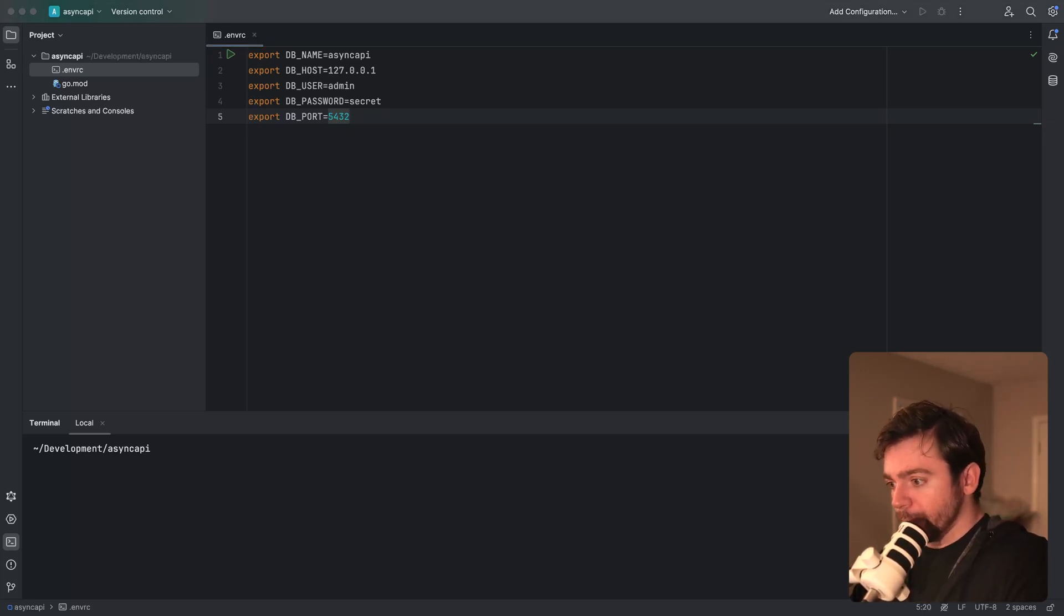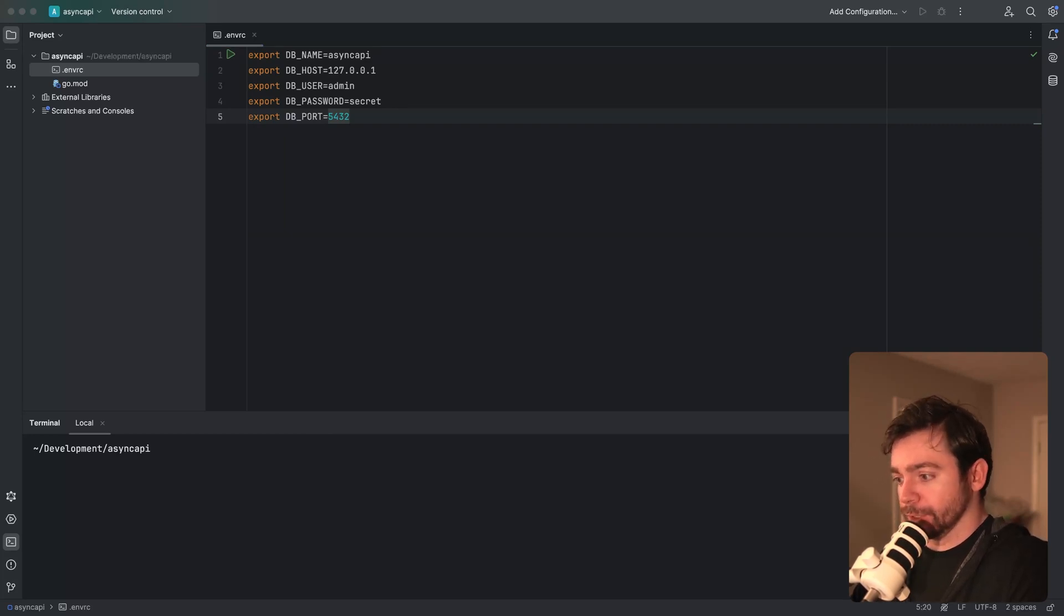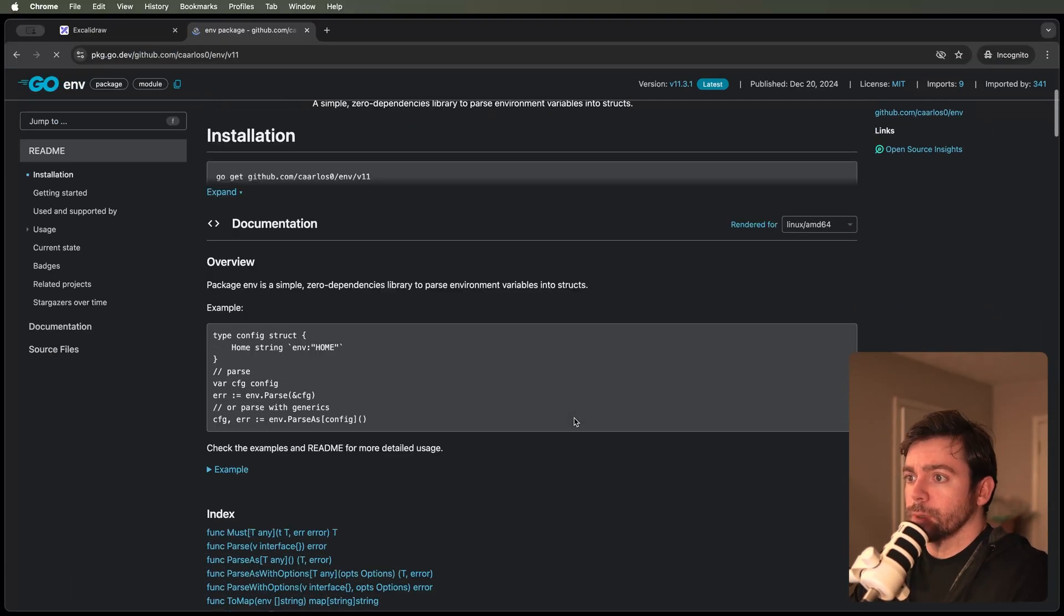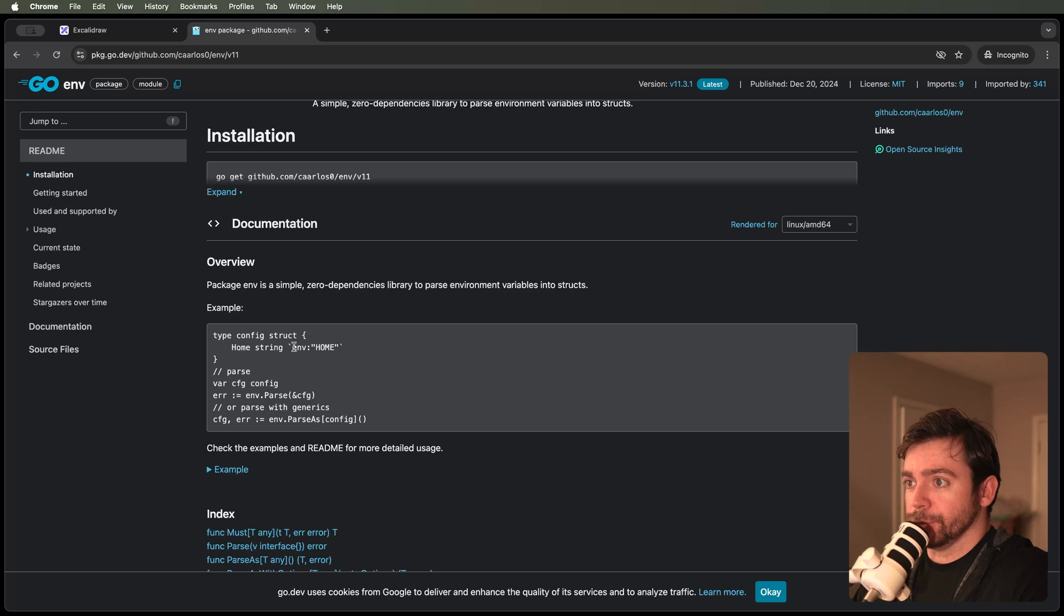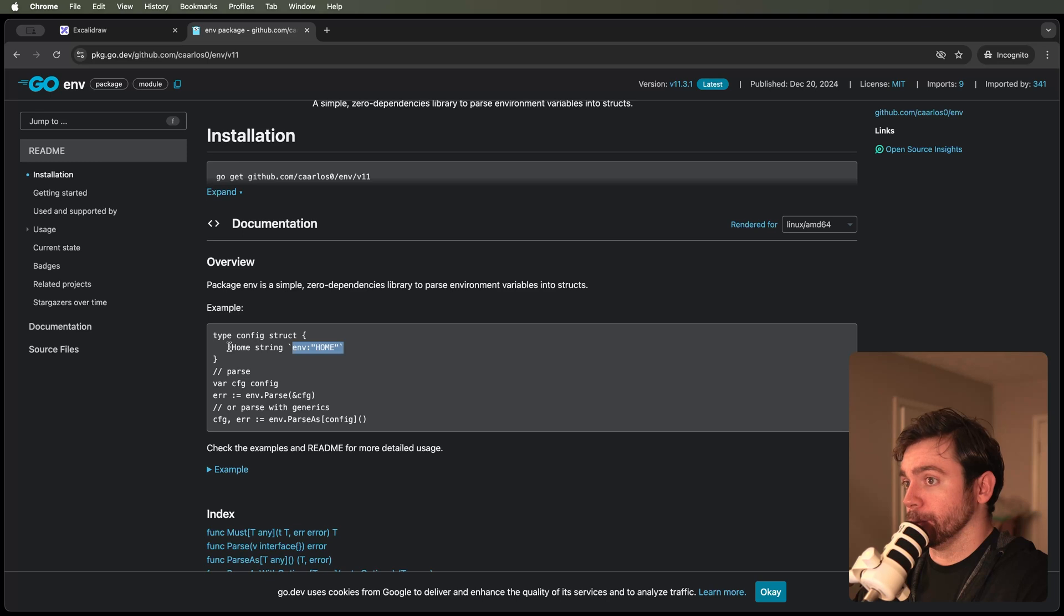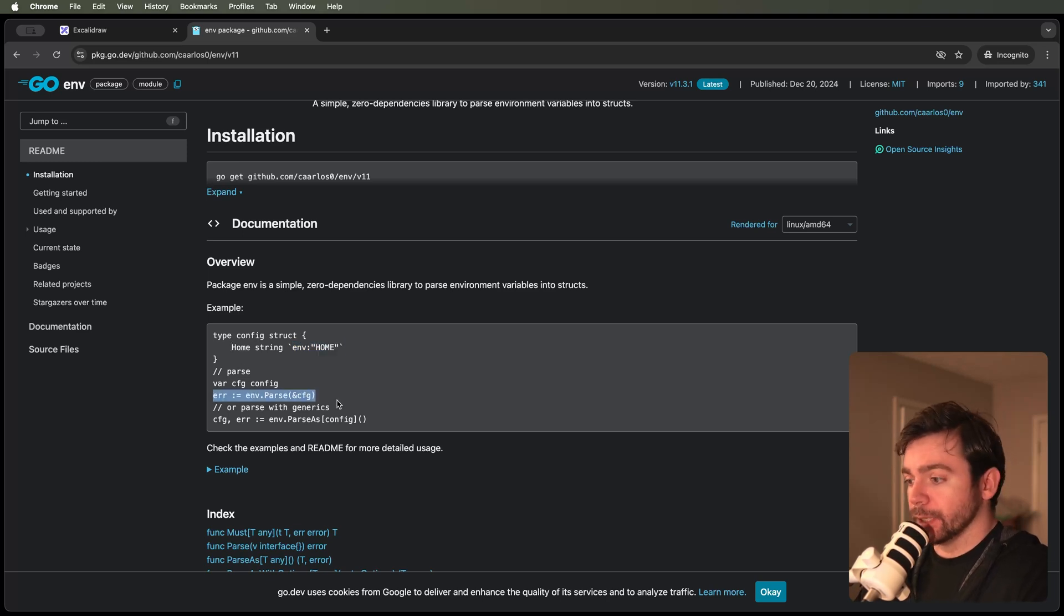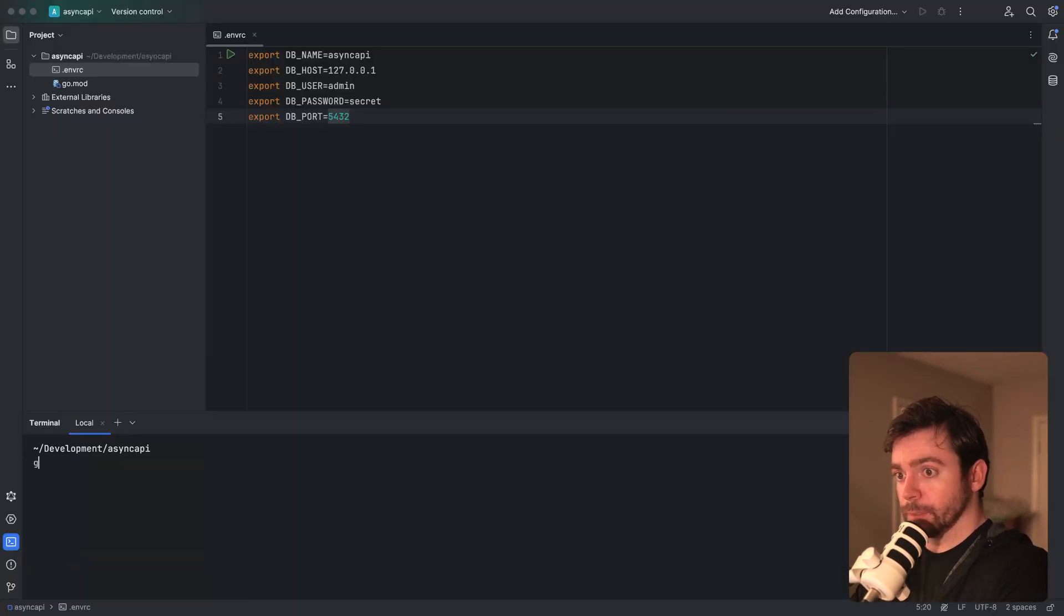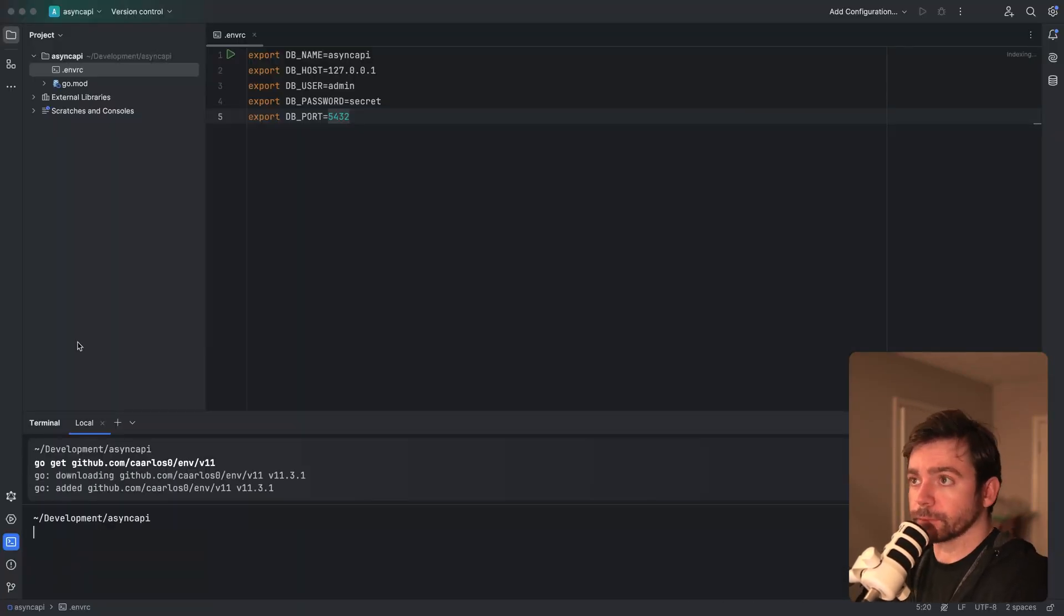I'm going to be using this package that allows me to load environment variables into a struct. There's this package here that basically allows you to use tags to configure the environment variable that you want to map to a particular struct field. I'm going to go ahead and install this package.